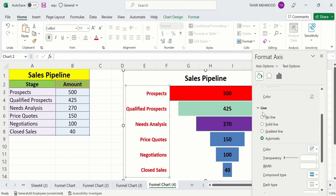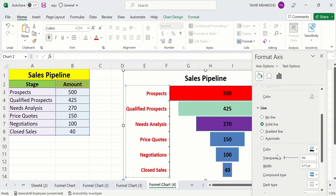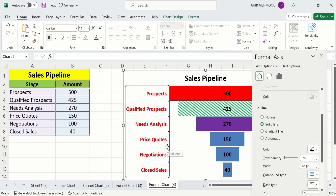Select solid line for the axis line, then choose black as the color and change the width to 1.5 pt. You can now see the axis line width has changed.